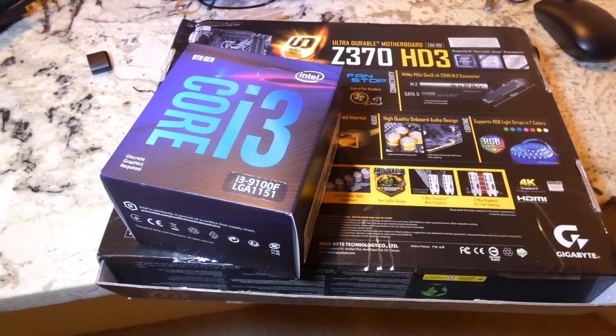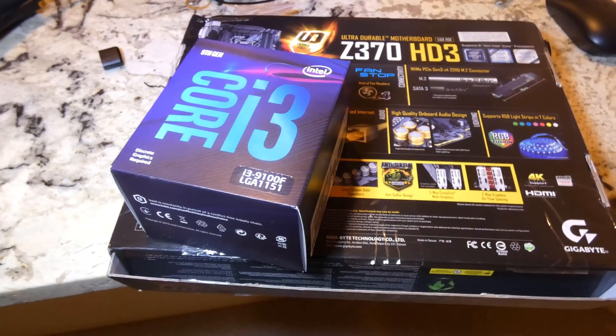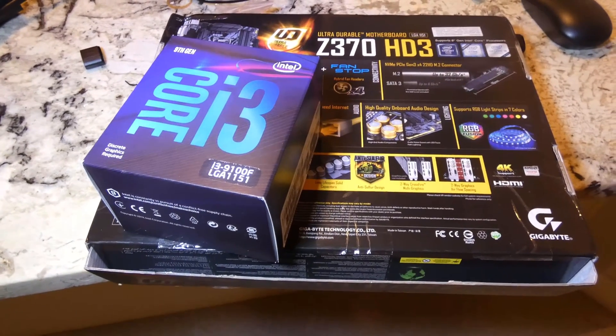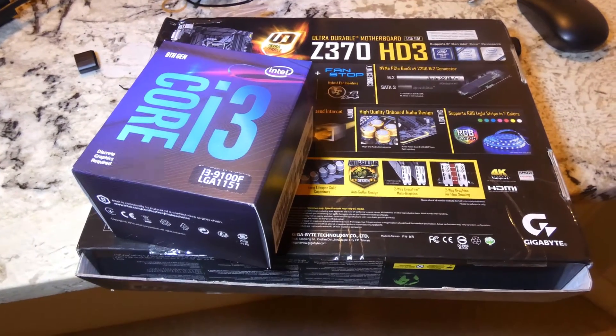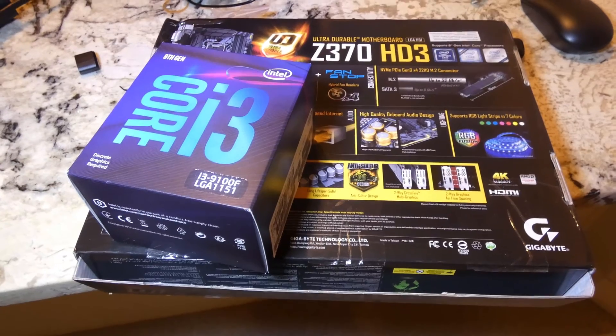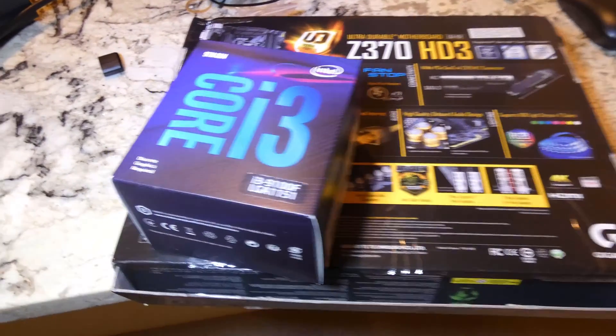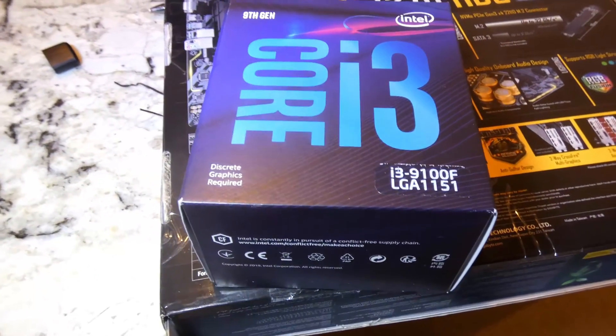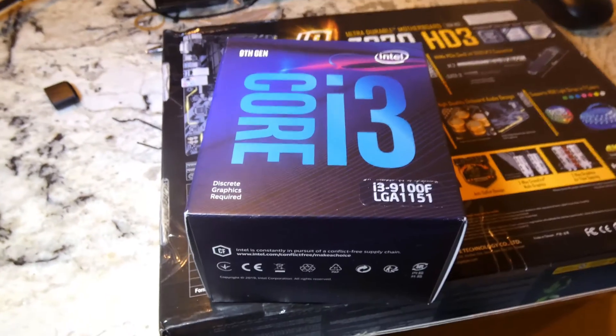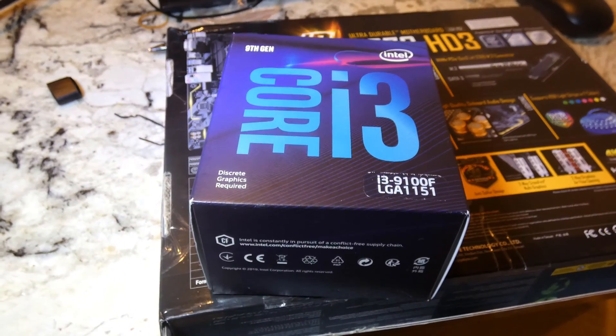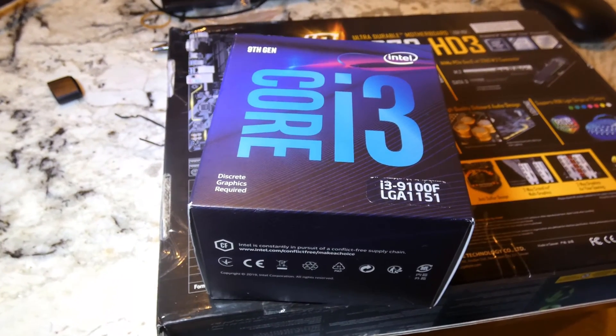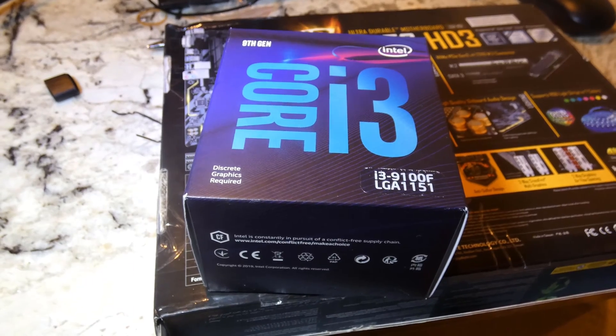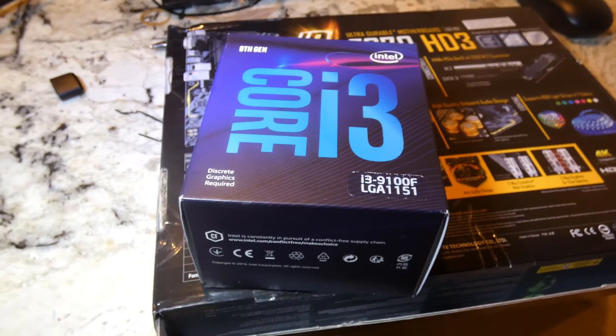All right folks, on this video, we are going to verify if the Gigabyte Z370 HD3 motherboard will boot to BIOS with the 9th gen Intel i3-9100F in there. So what we have over here,